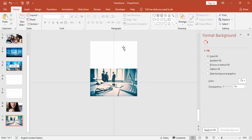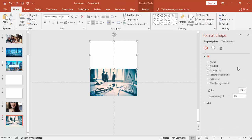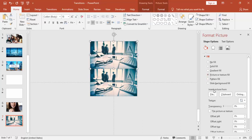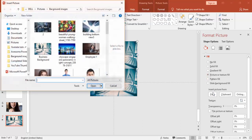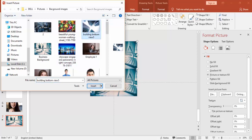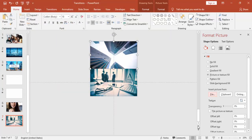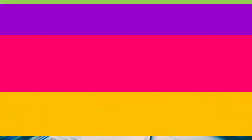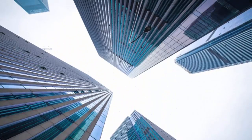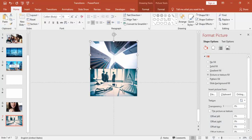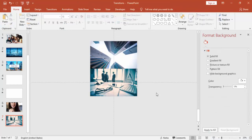And for this also, I'm just going to use the same. I'm going to use some picture, maybe this. Yeah, so this will add good value to your presentation.